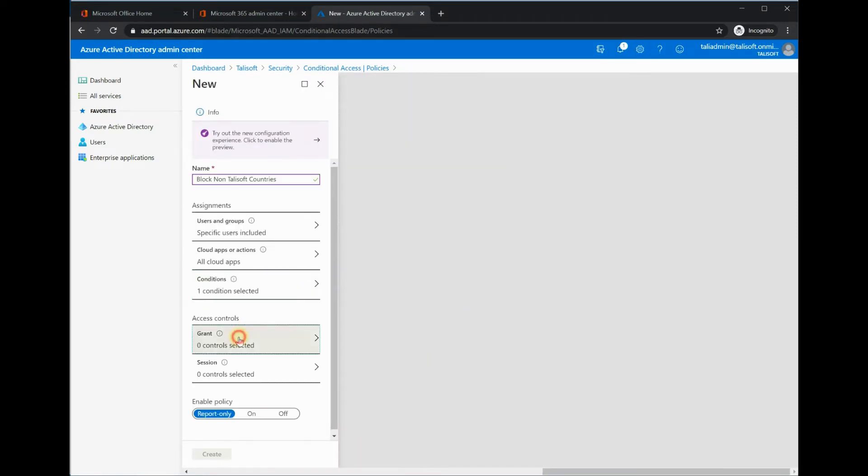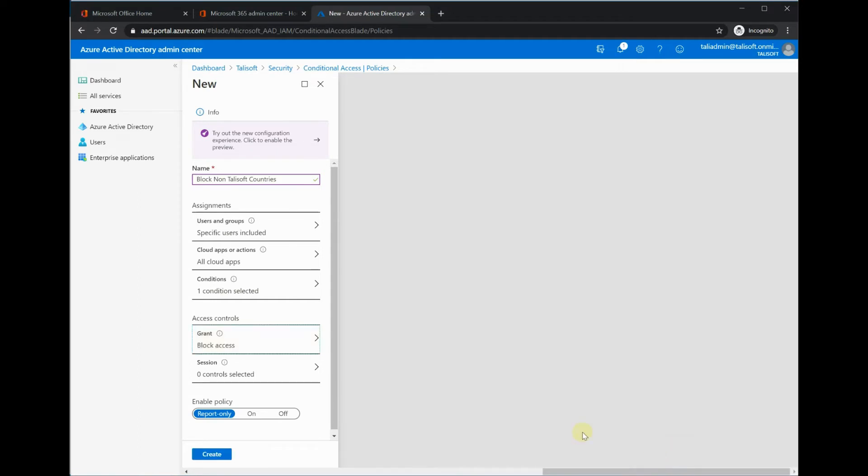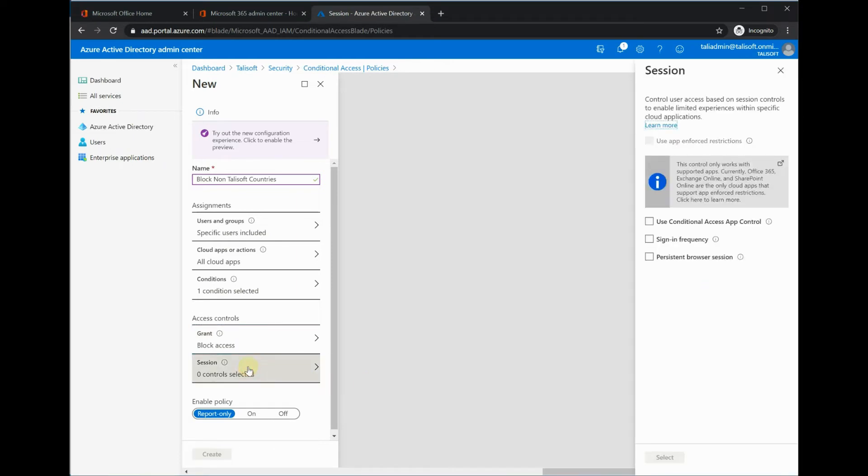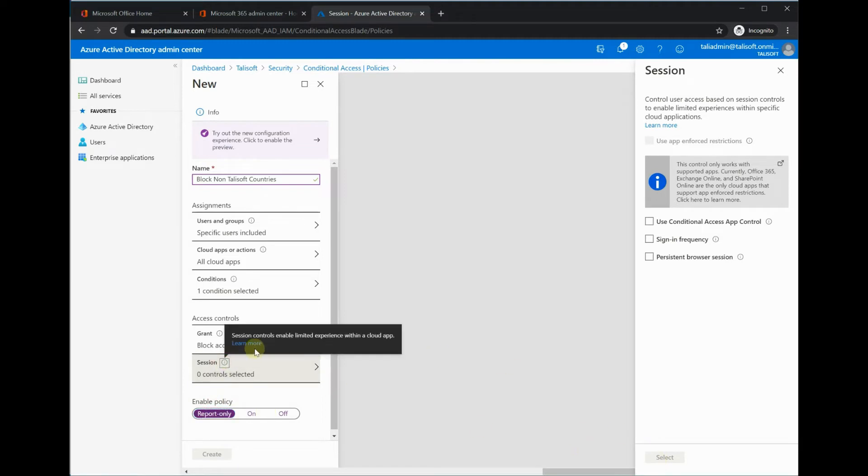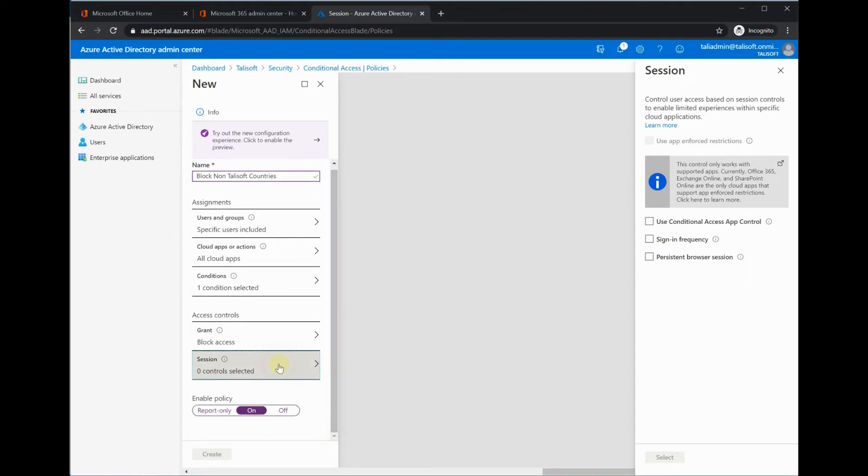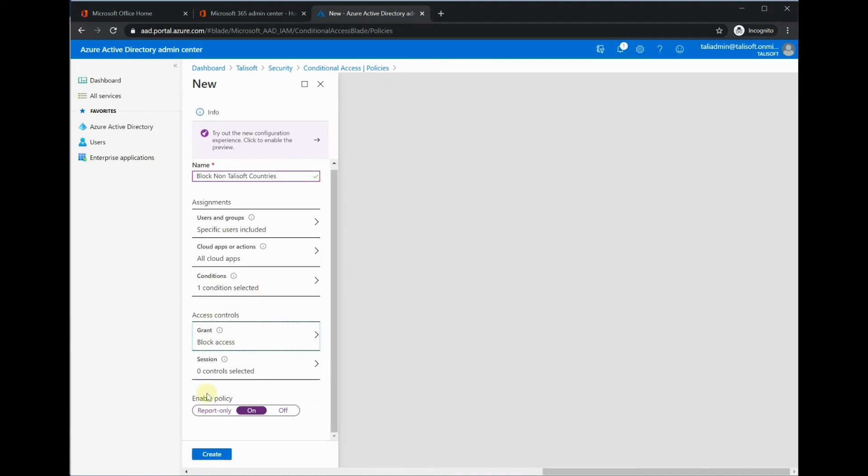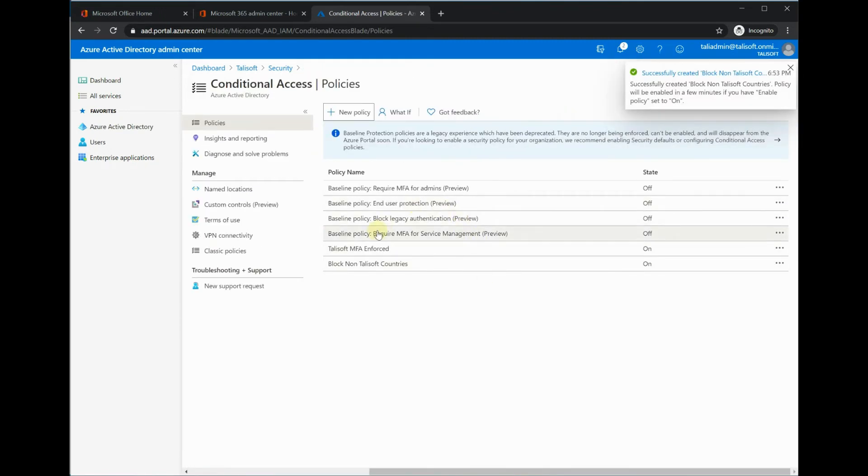When we come to the grant section here, we want to be blocking access, and we'll just say block and select that. Sessions controls, not interested in that. We will say enable the policy. That's not letting me save it. That's a common thing you'll find with most Azure things—you have to make sure you select those items and then you can carry on. There we go. We've now got the block non-Talusoft countries in place. It does take a few minutes to take effect.